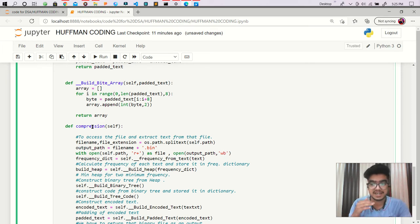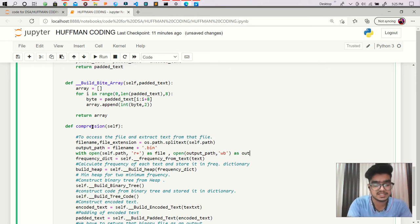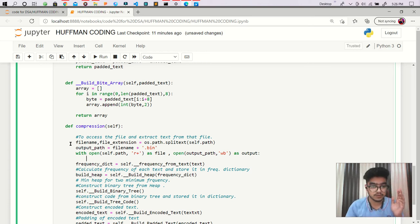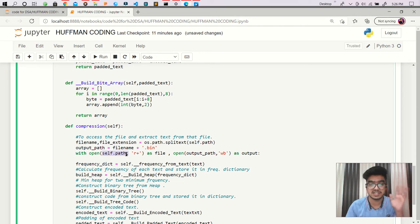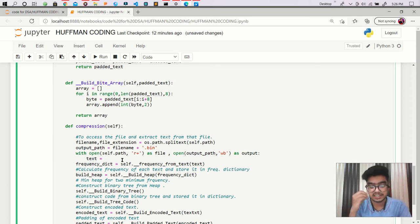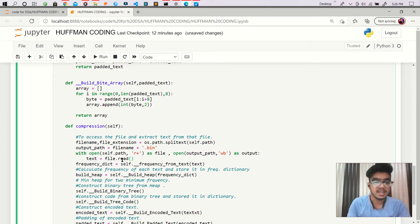I am opening the output path and writing with mode 'wb', which means writing in binary. That is why we are writing 'wb', and I am working on it as 'output'. Now within that, we are getting the file name and extension from self.path. I take that file and read it — I am just getting the text from that file by calling file.read().